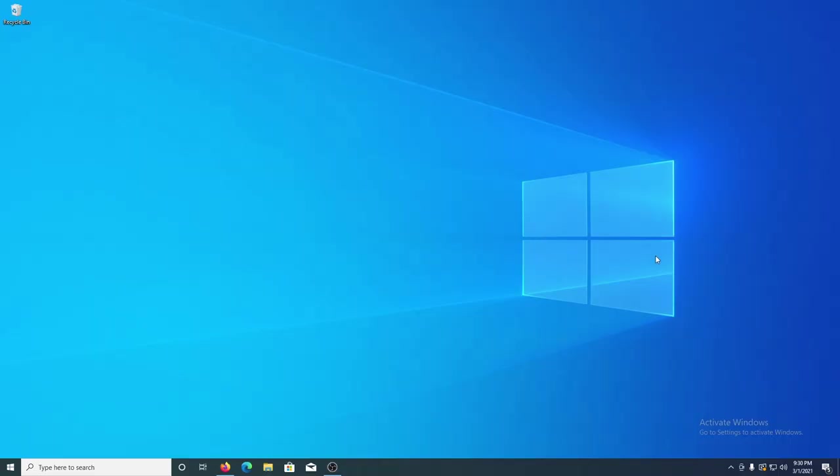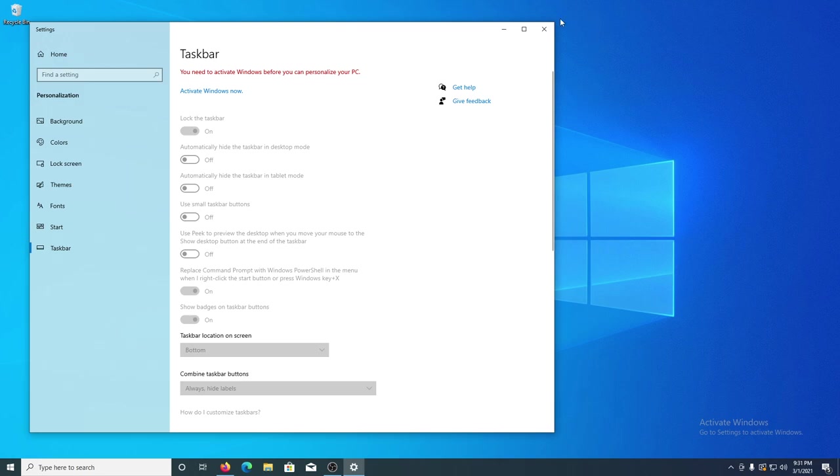I've made a few videos on RetroArch and I'm going to make a few more, but I just realized I've never done a very basic video covering what it is, how it works, and going through all of the options.